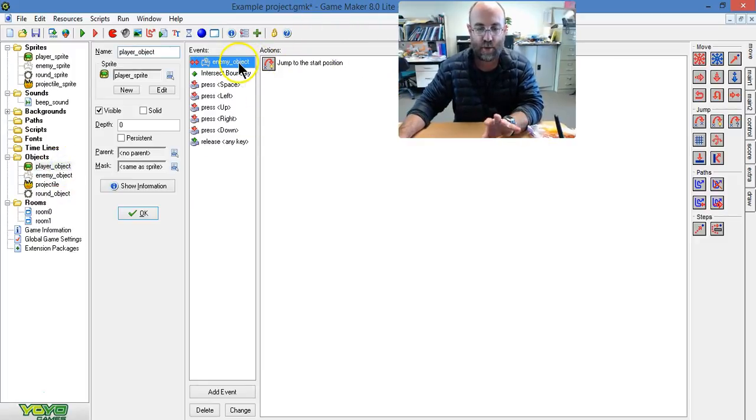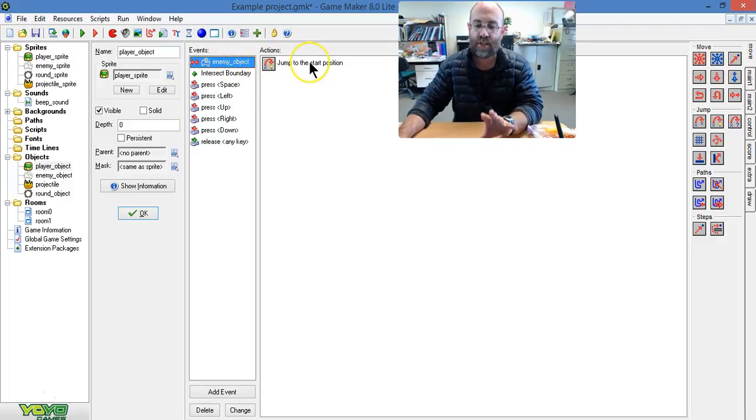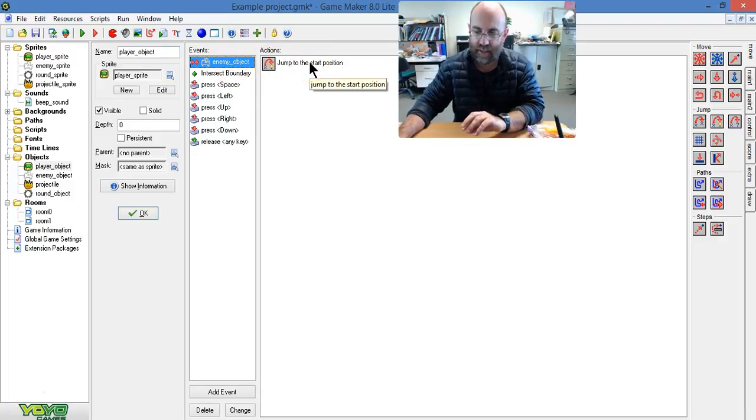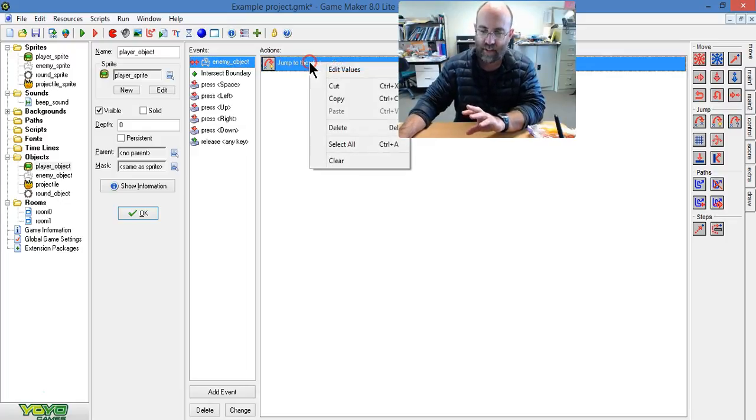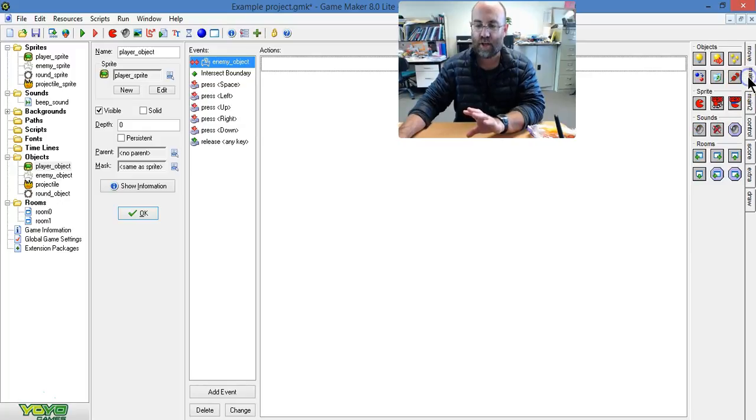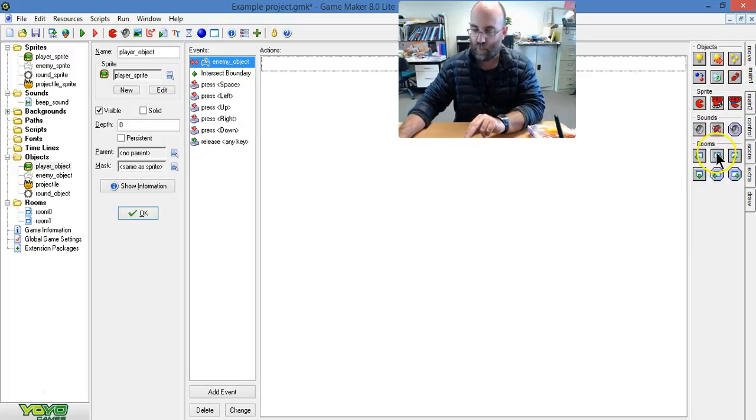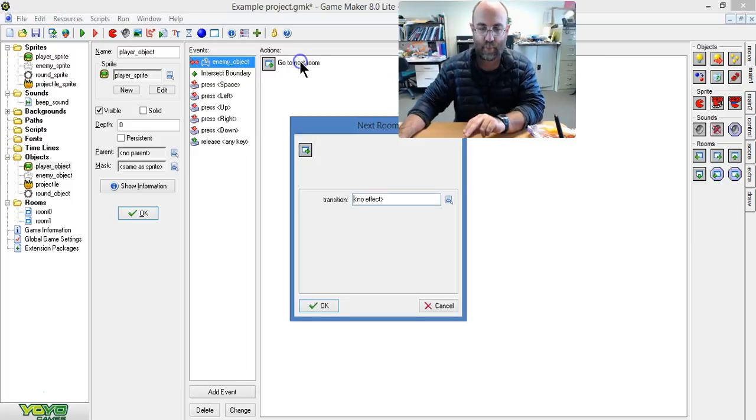So I'm going to say when it collides with the enemy object, I had it starting and jumping to the start position, but I'm actually going to remove that and I'm going to say instead it's going to go to the next room. So here it is on that second tab, room next room.